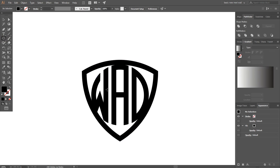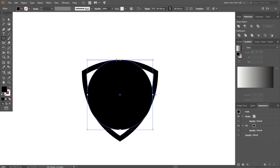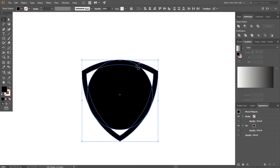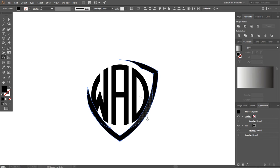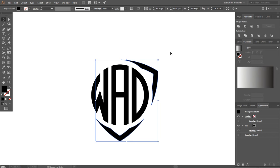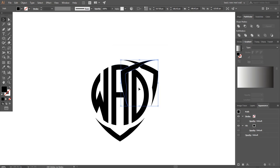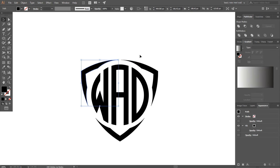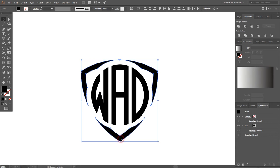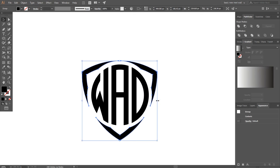Now select the Ellipse tool again and make a circle a bit bigger than our logo. Select the circle and the shield, go to the Shape Builder tool and delete extra objects. By mistake I deleted the shield from the right side, but it's fine — we will keep the left path. Release compound path, go to Transform and Reflect, make a copy, and place it on the right side. Select the shield objects, make a group, and make it a bit smaller.